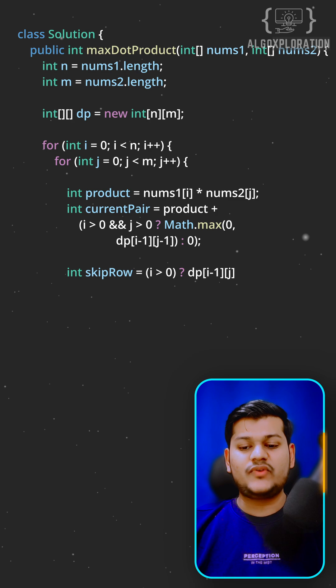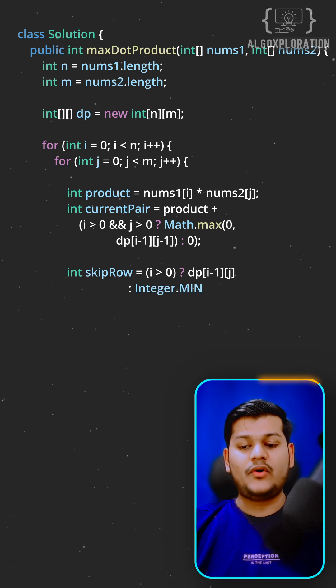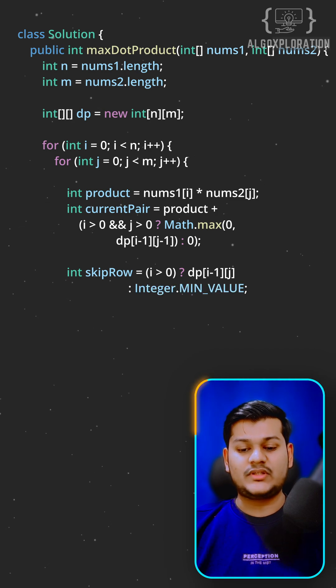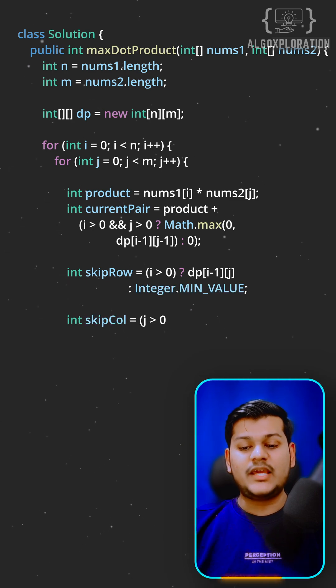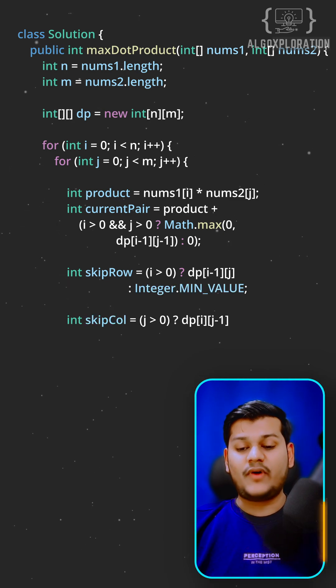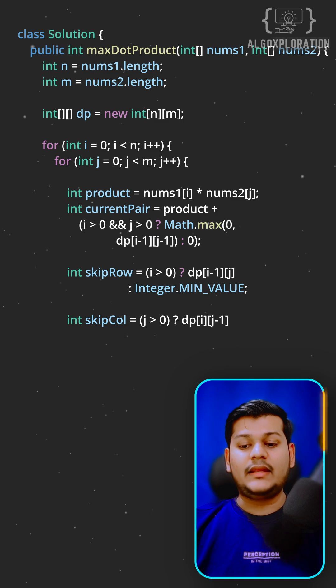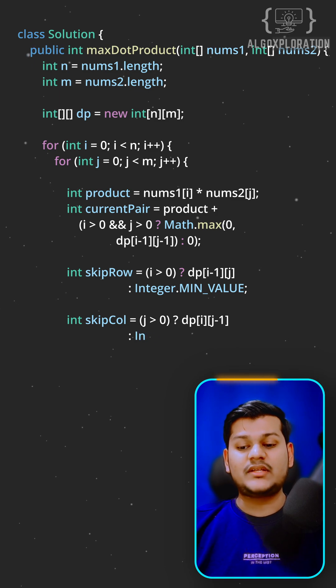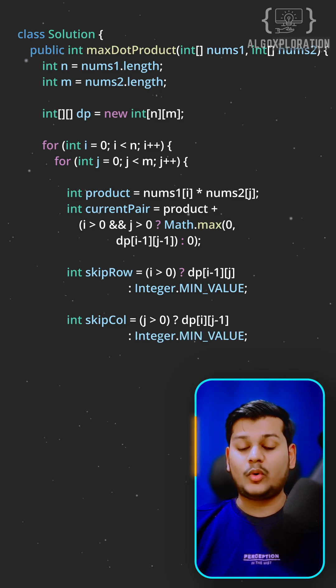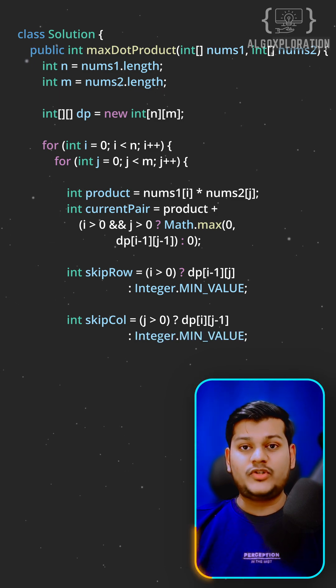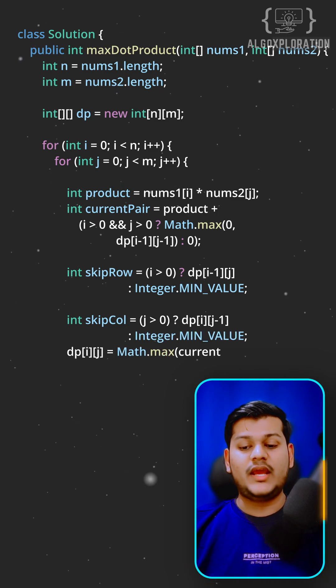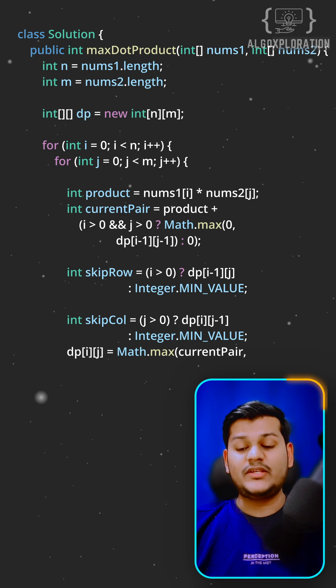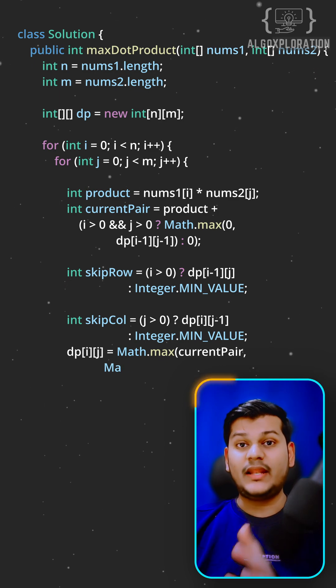This ensures we always have non-empty subsequences. Option 2: skip num1[i] and inherit the best result from the row above. And option 3: skip num2[j] and inherit the best result from the left.